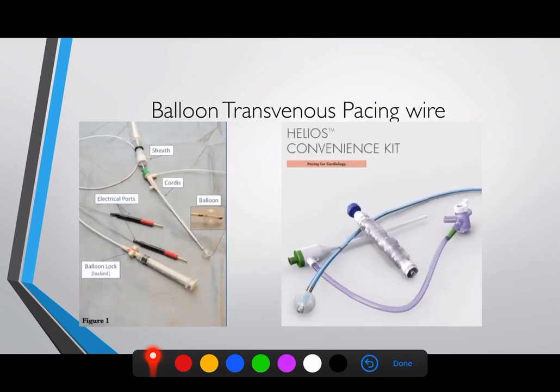Balloon-tipped wires use the same introducer. The difference is a small balloon that helps float you into the right place. With a rigid pacing wire you need fluoroscopy, whereas with the balloon the hope is it inflates and is guided by the direction of blood flow — from the superior vena cava into the right atrium, into the right ventricle — and when you deflate the balloon you can then direct it into the ventricular apex.